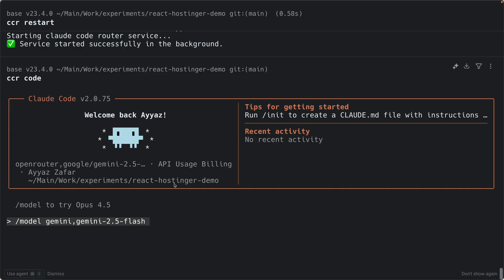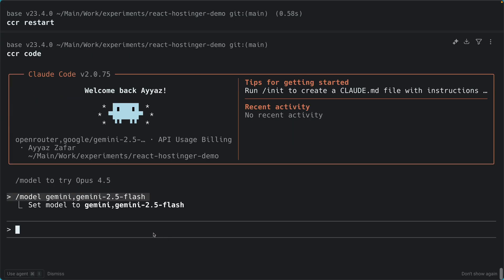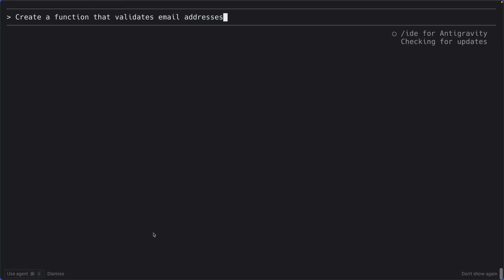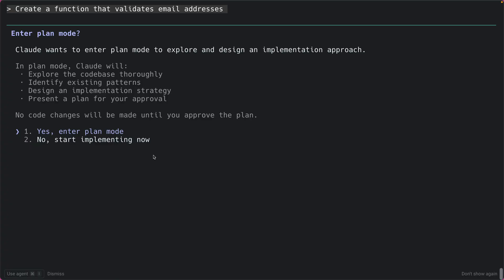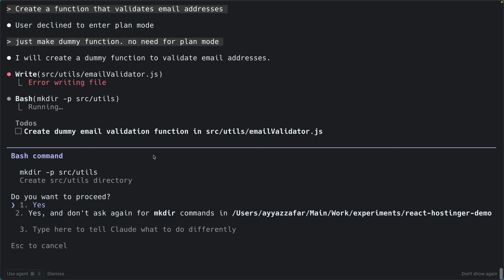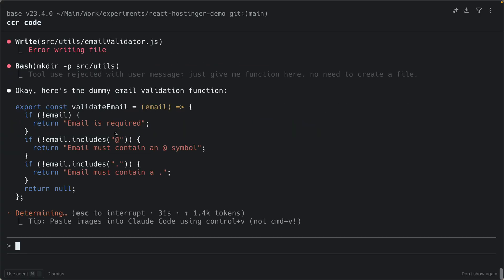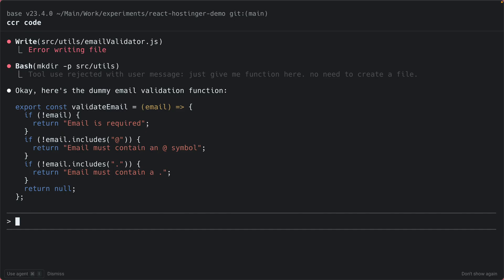Wait a moment for the connection. Then run `/clear` to clear history, and ask: 'Create a function that validates email addresses.' Gemini asks about plan mode — I tell it 'dummy function, no need for plan mode' and 'just give me the function here, no need to create a file.' It returns a simple validate email function inline. Gemini worked with the native API and native transformer — proper tool use support.